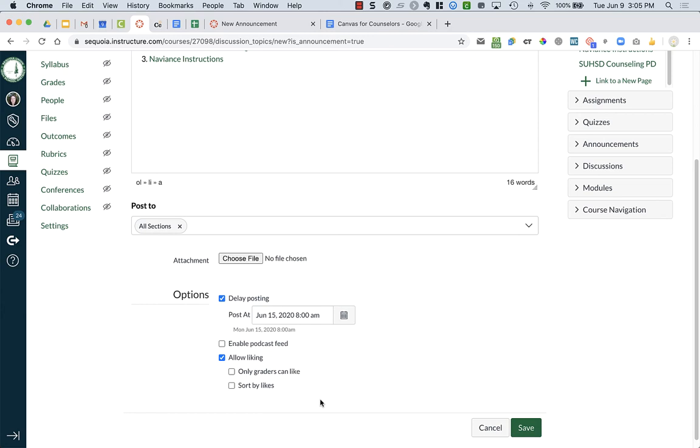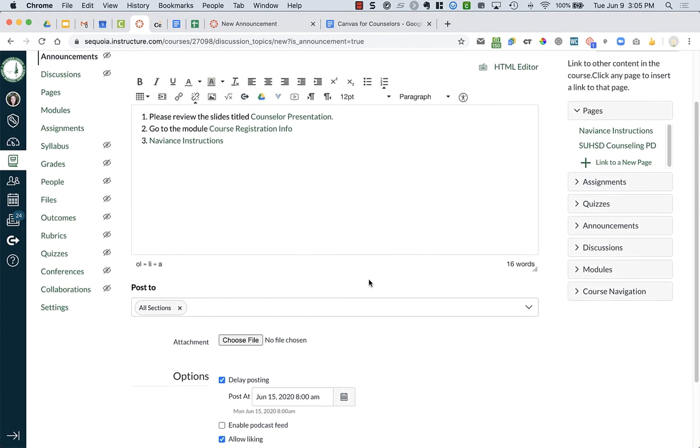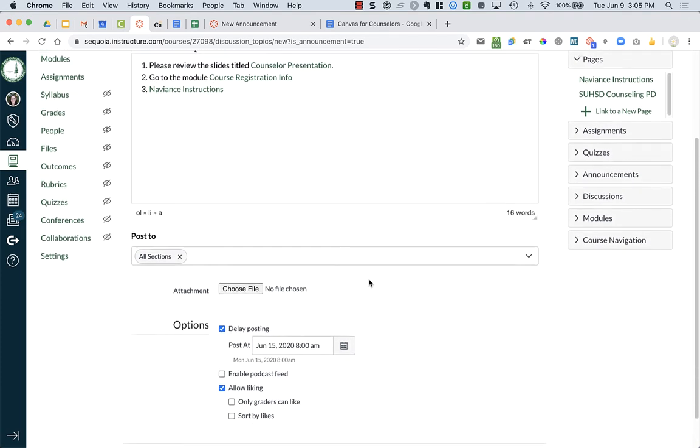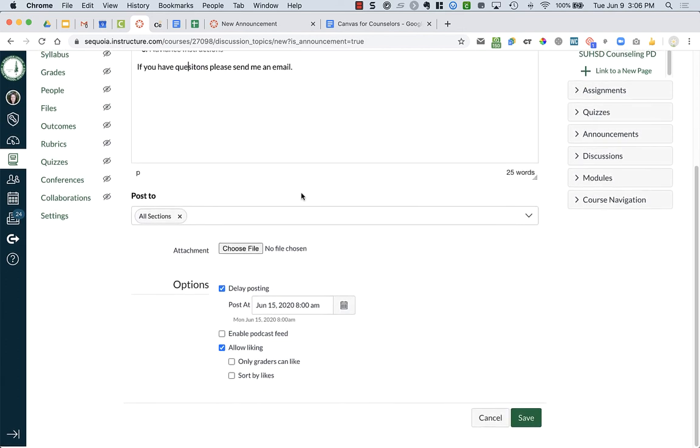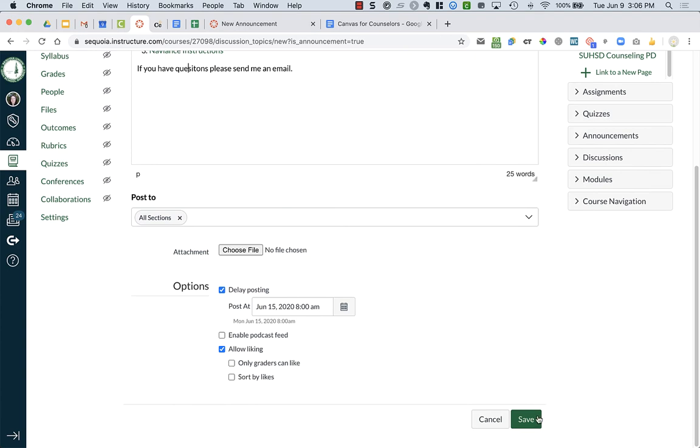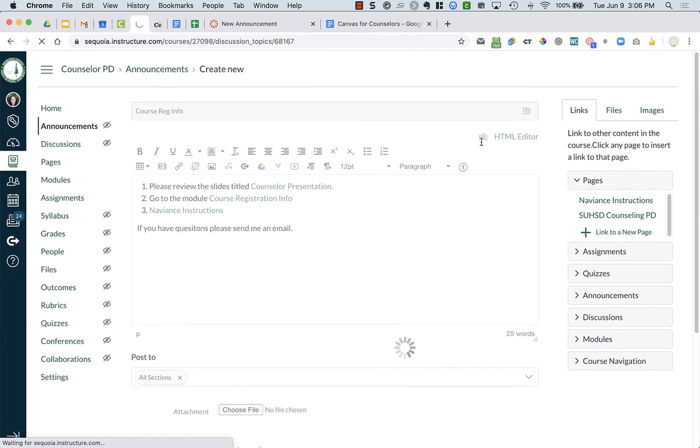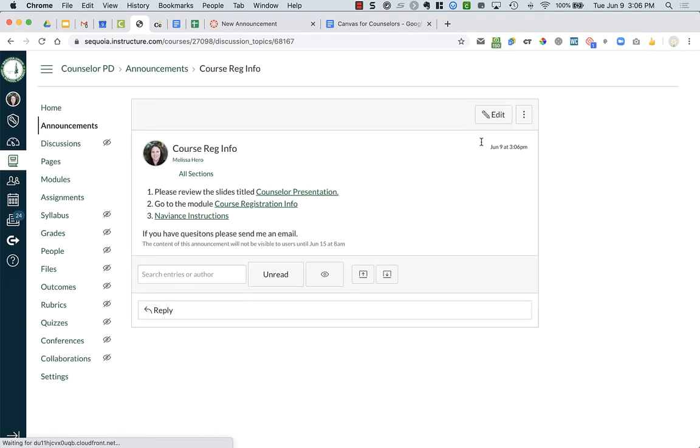You can allow liking. Remember in the settings at the very beginning I had you turn off student discussion. If you want, you can go back into settings and give students the ability to add comments. Just be careful in case students are writing inappropriate things. I tend to just tell them if you have questions, please send me an email. Then you're gonna say save and that will save that announcement for you.